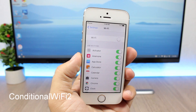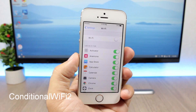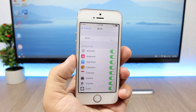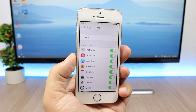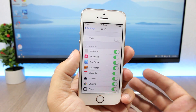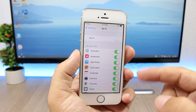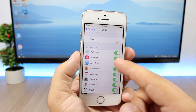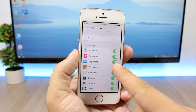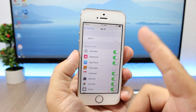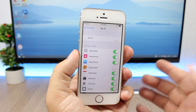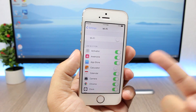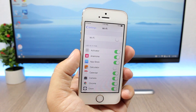Conditional Wi-Fi 2. This tweak allows you to prevent your apps from using Wi-Fi. If you want to disable Wi-Fi for any particular app, all you have to do is go to the Wi-Fi menu, where you'll have a list of all your apps, and simply click to disable Wi-Fi. Once you're connected, all other apps will be connected but not the ones you disabled.